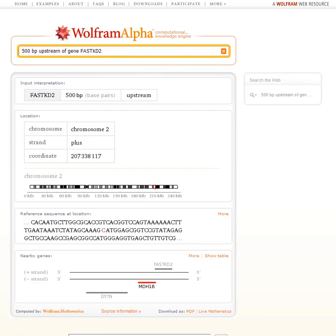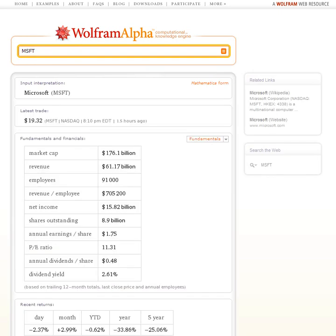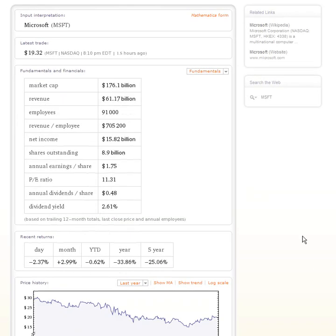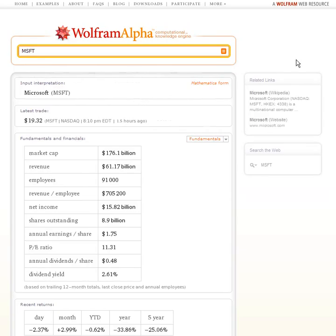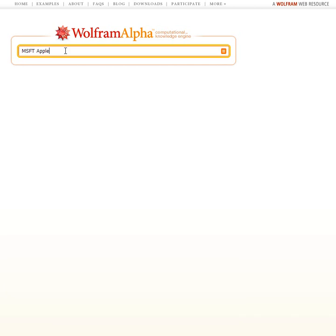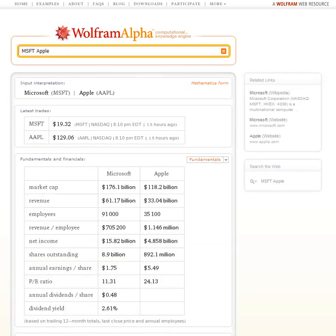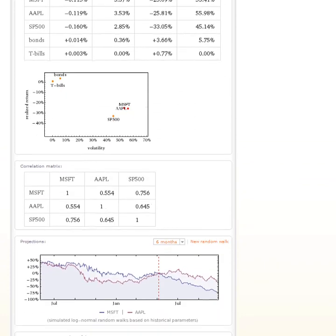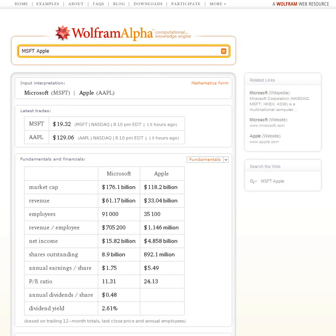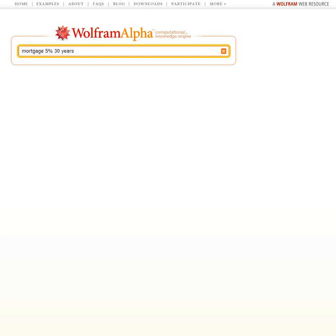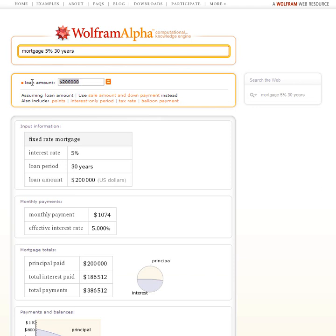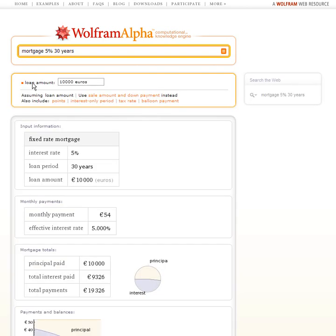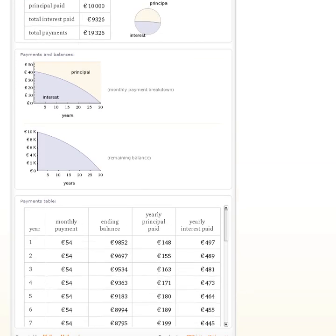How about finance? There's a ticker symbol, and there's all sorts of detail about that particular company. Let me try entering a second company as well. Here's a typical thing about Wolfram Alpha — if you enter several things of the same type, it'll give you comparisons between them, with all sorts of quant-level detail. How about a simple financial computation? Let's say a mortgage, 5%, 30 years. Wolfram Alpha will fill in a loan amount — we can change that to, say, 10,000 euros. Now Wolfram Alpha can calculate everything about that mortgage and give us a payment table and all sorts of other things.